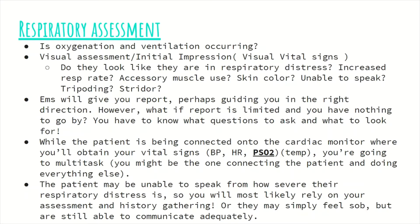Here we are simply looking at the patient and determining if they look sick. Things we need to be looking out for include obvious respiratory distress — an increased or decreased respiratory rate, use of accessory muscles, positioning like tripodding, audible stridor or wheezing, visible swelling of the lips or tongue, and simply if the patient is unable to speak, you know they are in severe respiratory distress. You can tell all of this from the doorway of the room.